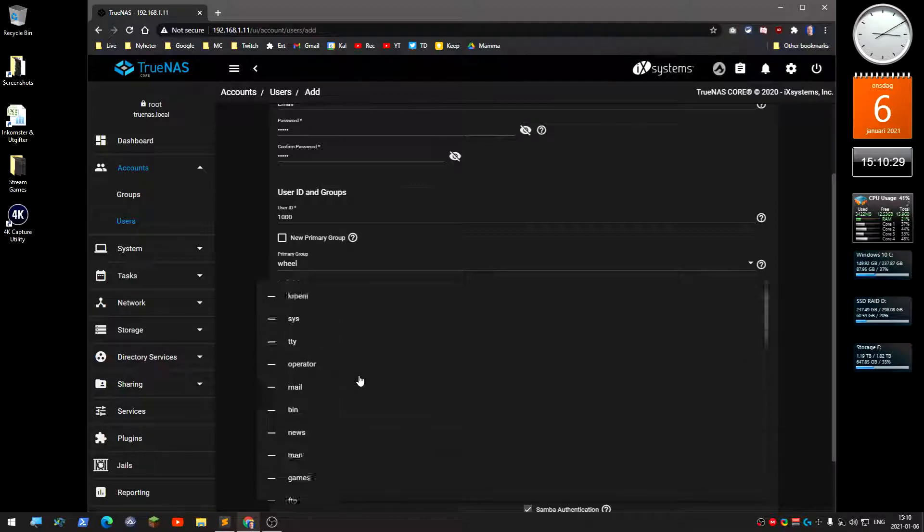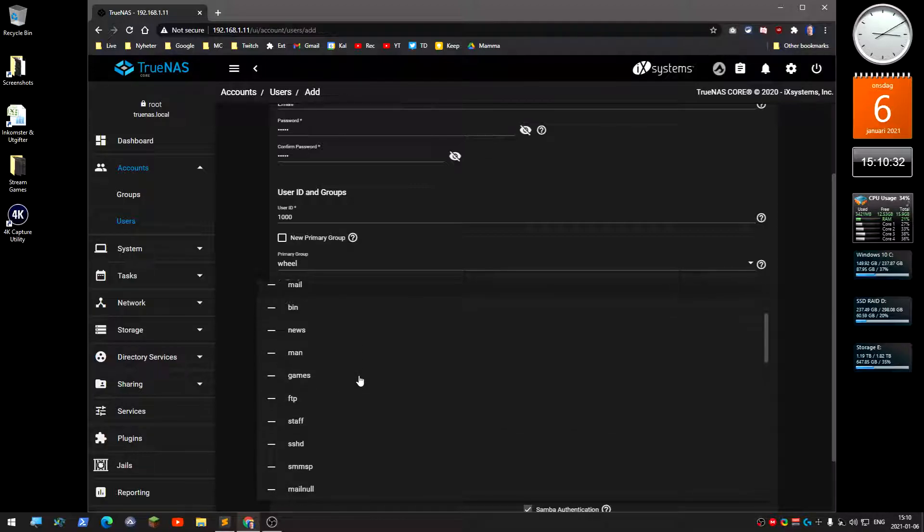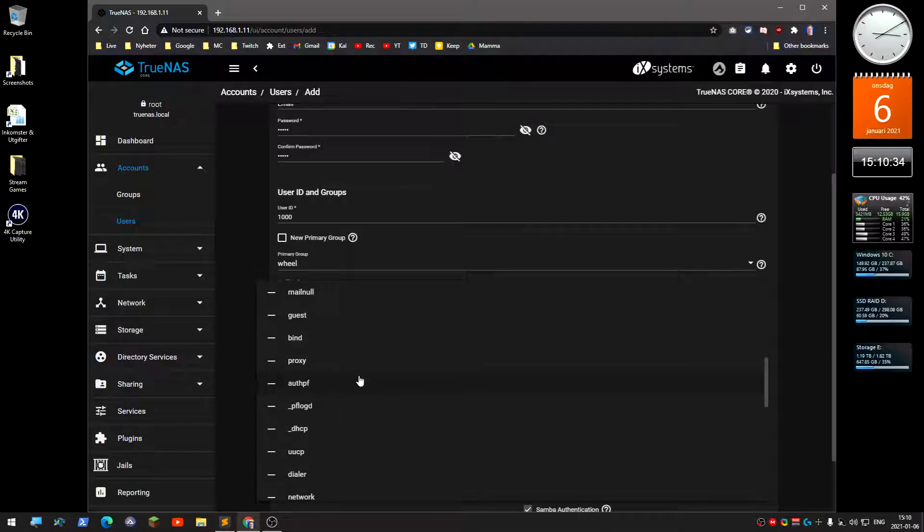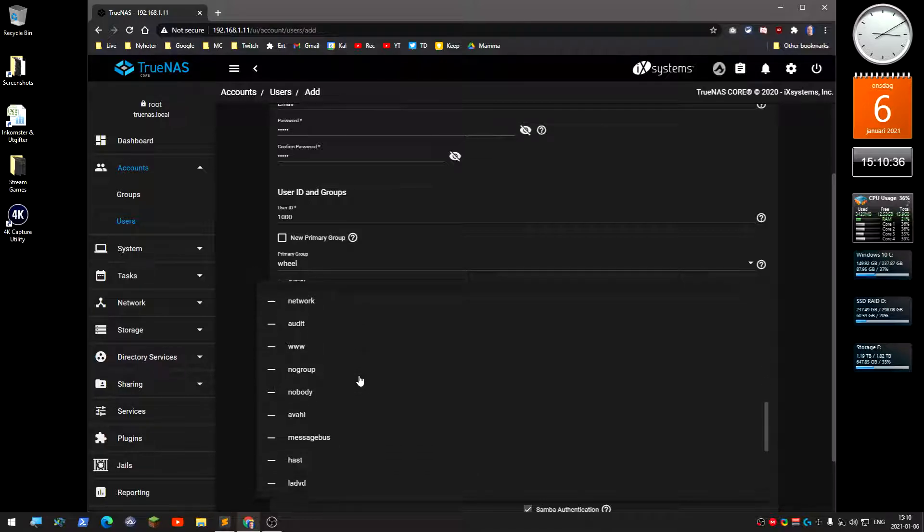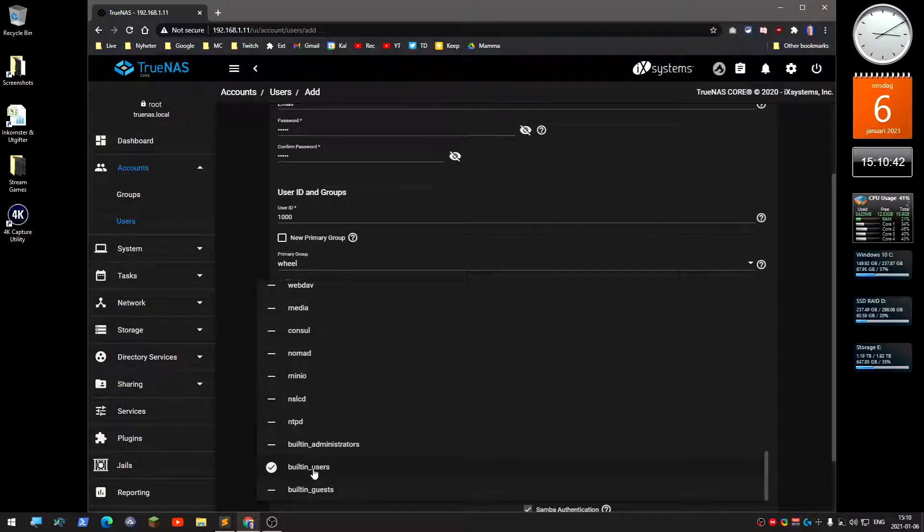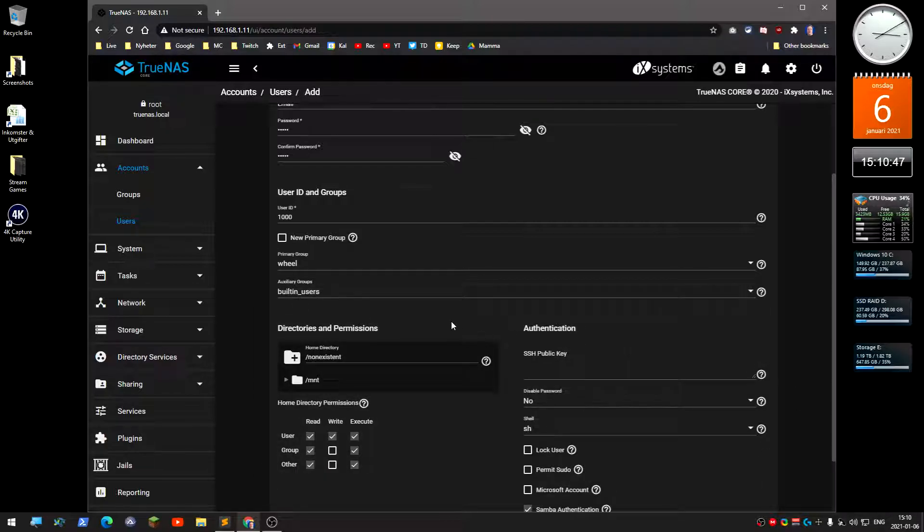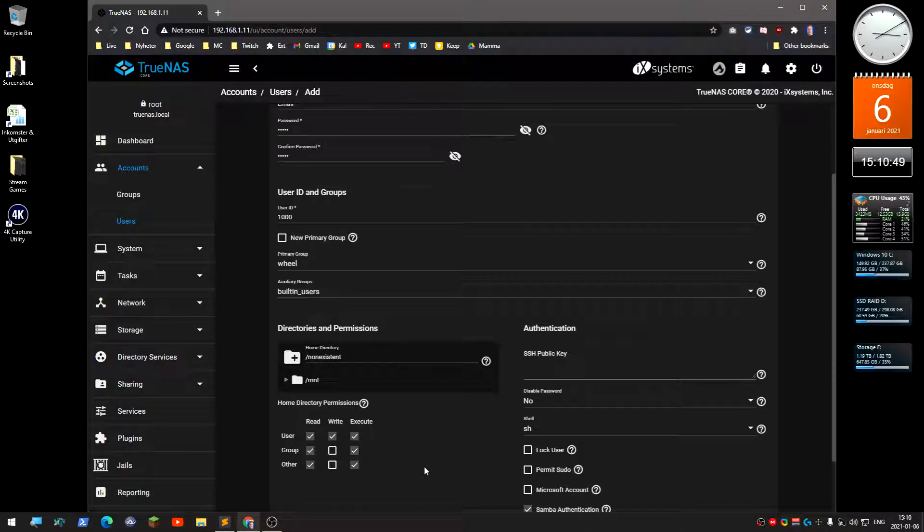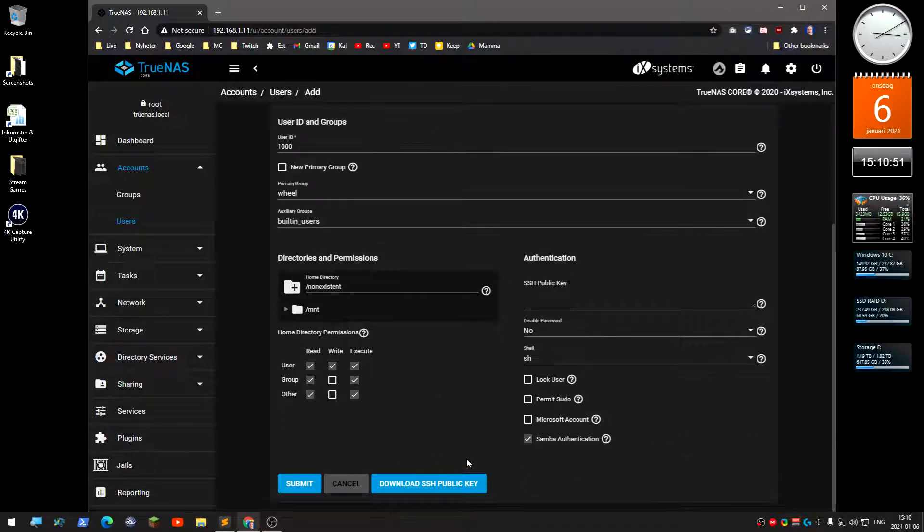You select that, and primary group is going to be wheel, and then secondary group should be—where is it? Built-in users. See if it's here. There's built-in users.